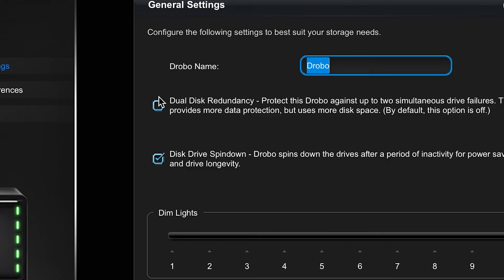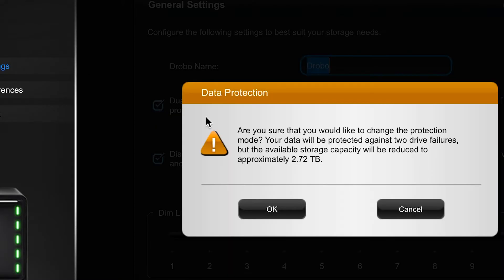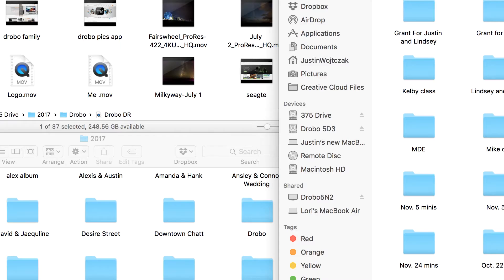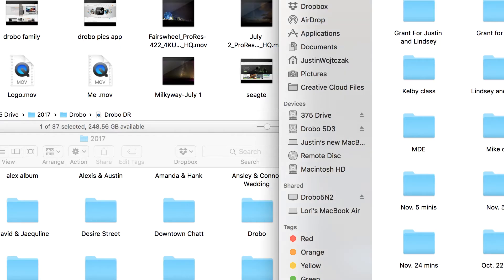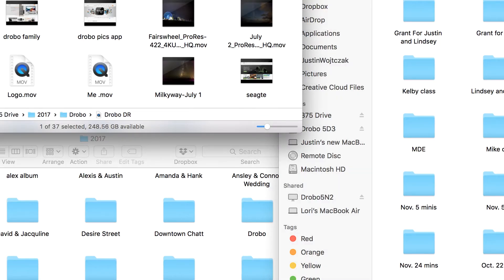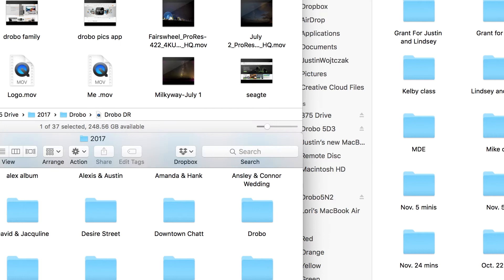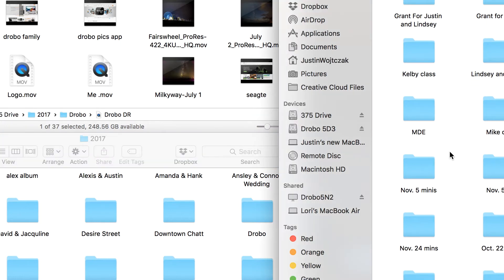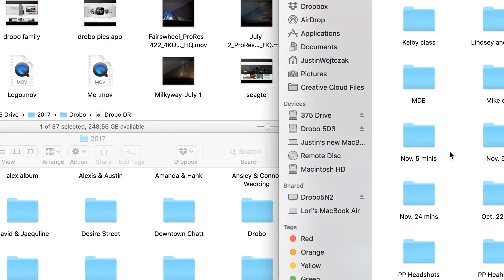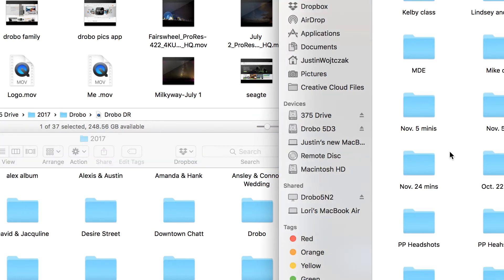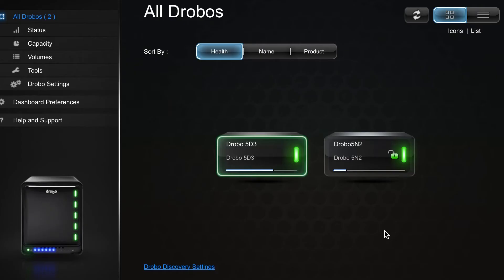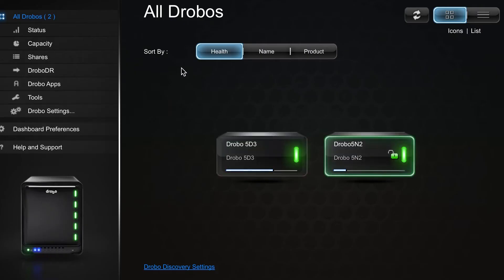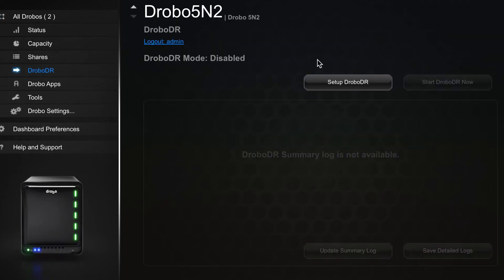Other features you can take advantage of are the dual disk redundancy and Drobo's disaster recovery. Our data is incredibly important to us. With Drobo disaster recovery, it helps us safeguard against the slim chance of theft, fire, flood, or any other types of disaster. Drobo has made this so simple to do right inside the Drobo dashboard.